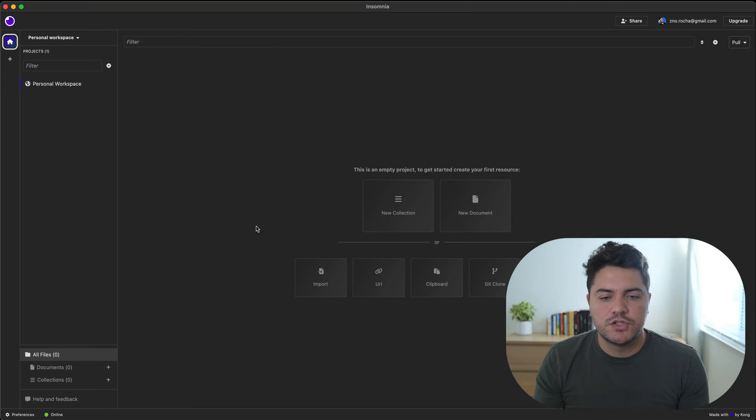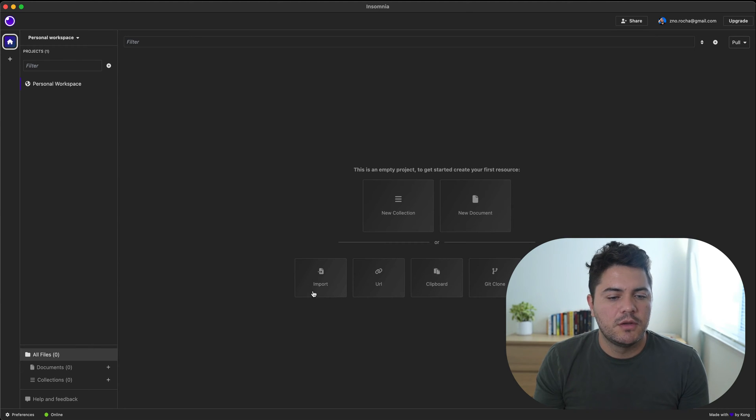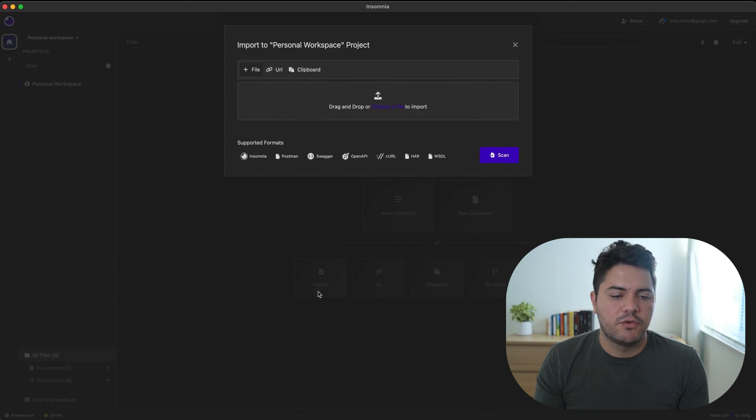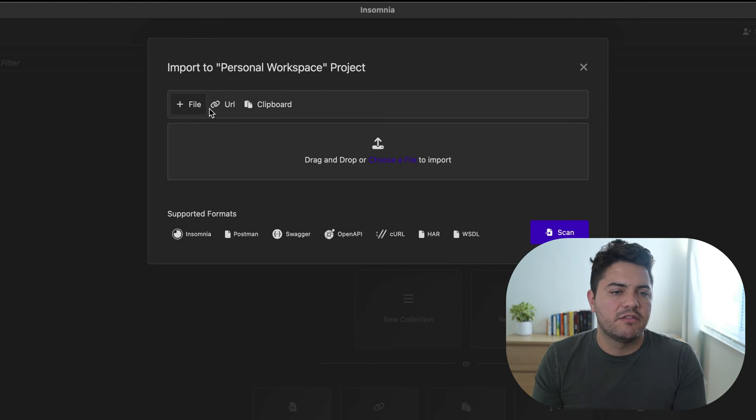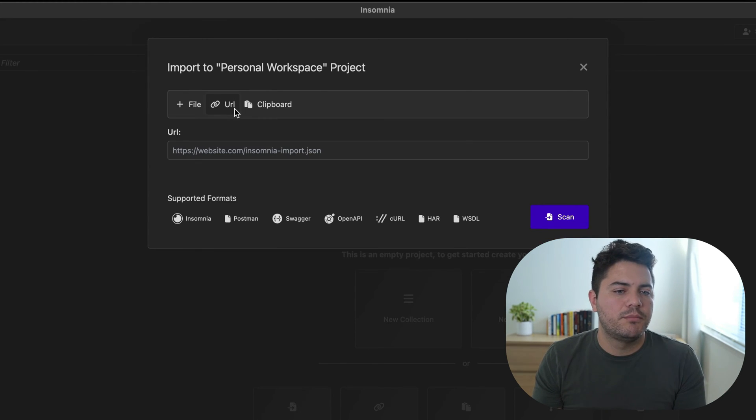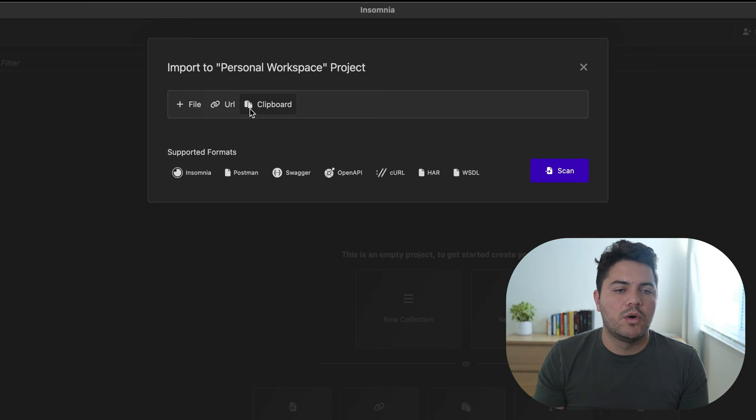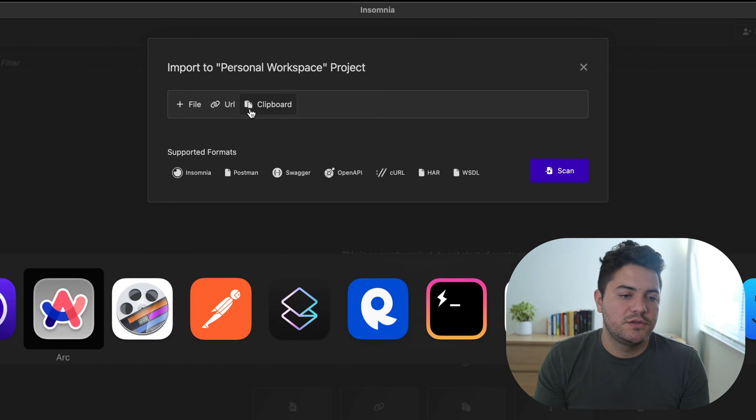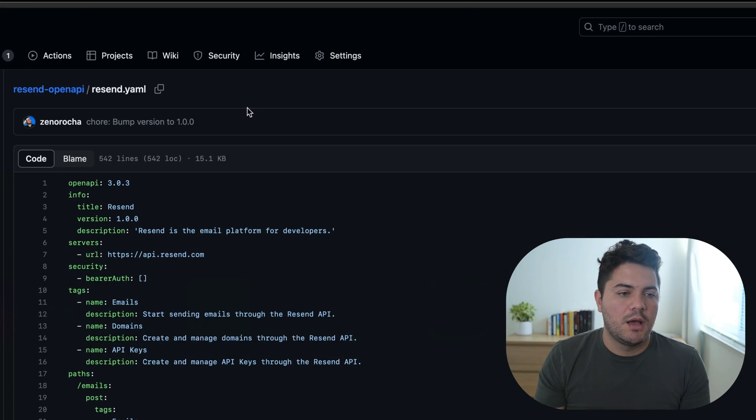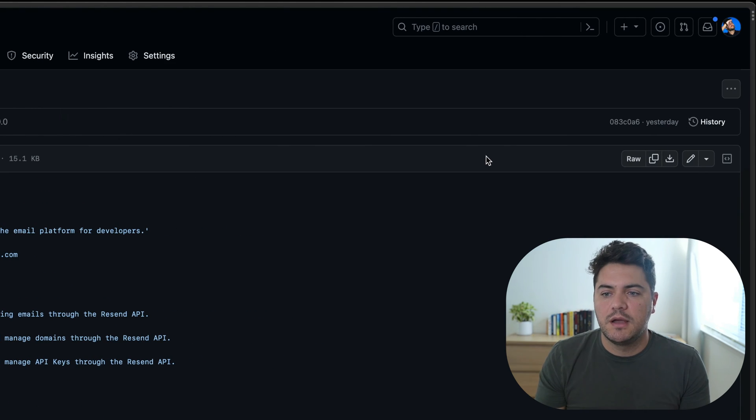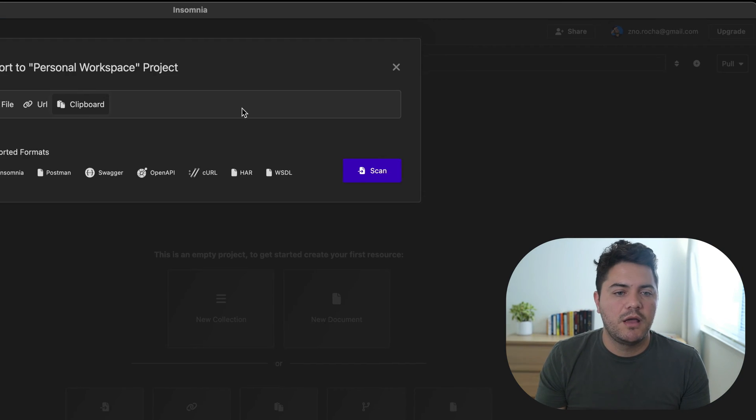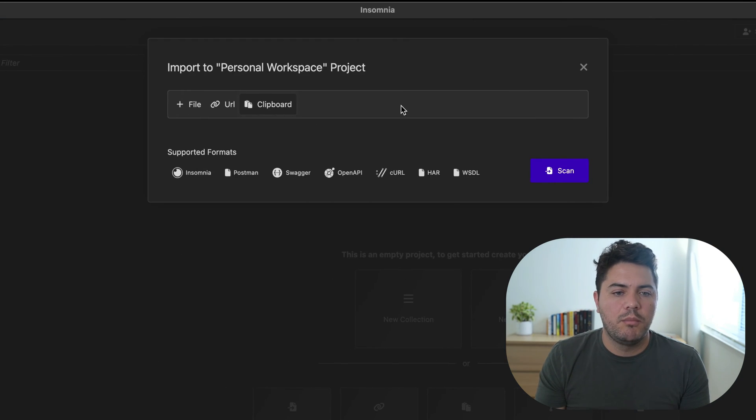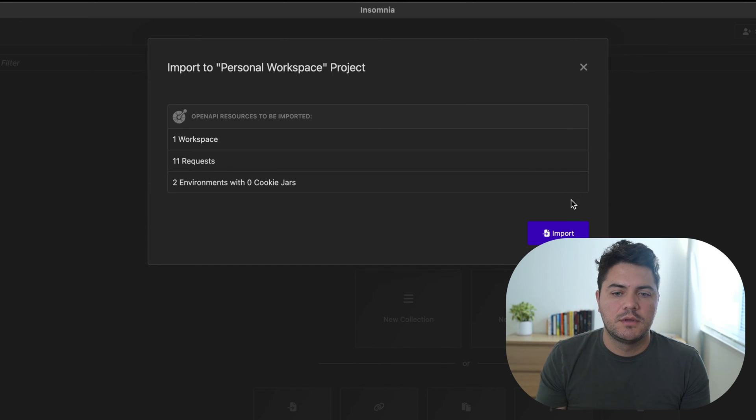But what if you don't use Postman? What if you prefer a different API client like Insomnia or Rapid API? That's totally fine. Let me show you how to do it on Insomnia, for example. So this is pretty much the same flow. They have an option here for importing. You can just drag the file or put a URL like we did on Postman, or even just paste the contents of my clipboard. So let's do that. I'm going to go to GitHub and I'll just copy the raw file. I'll paste it here and scan.